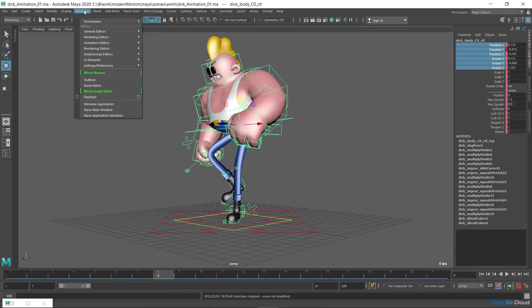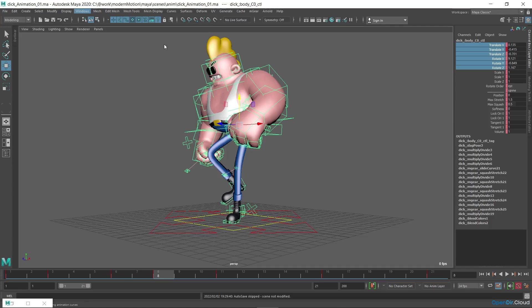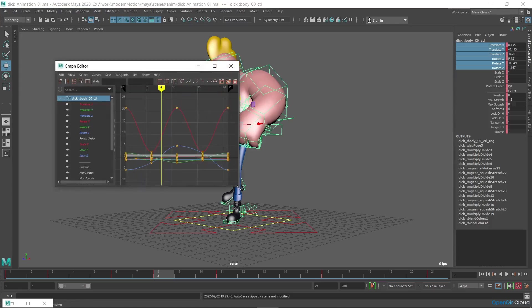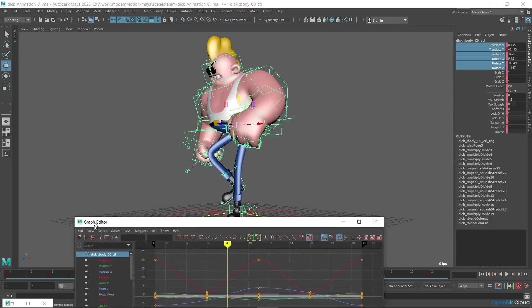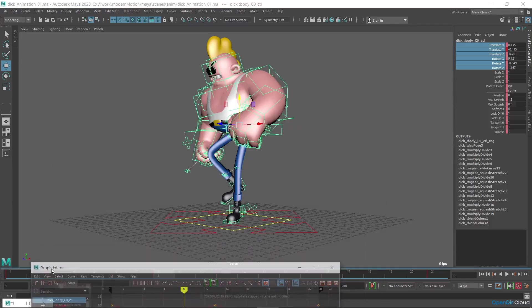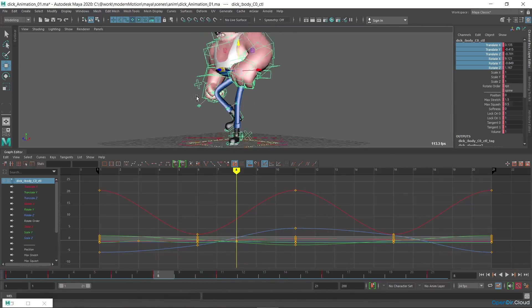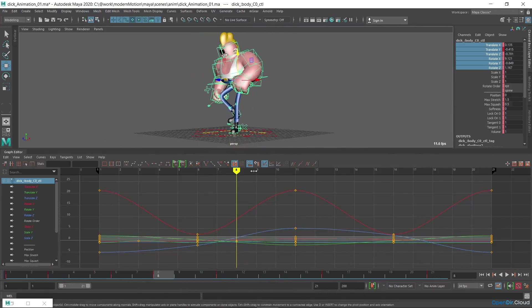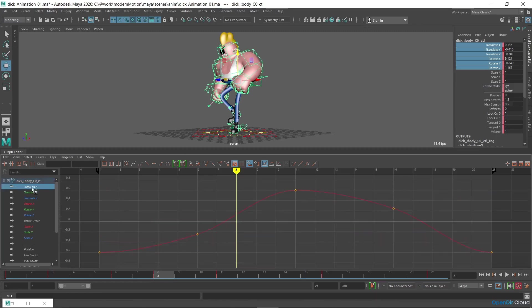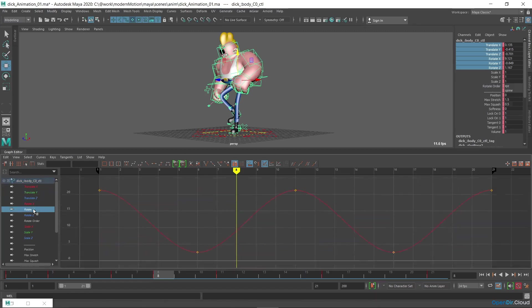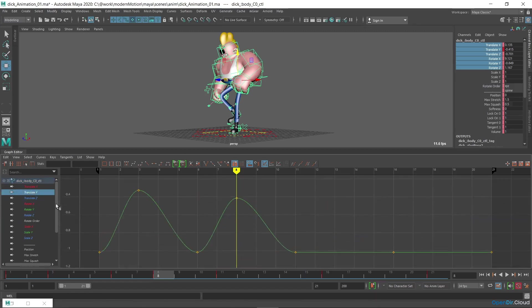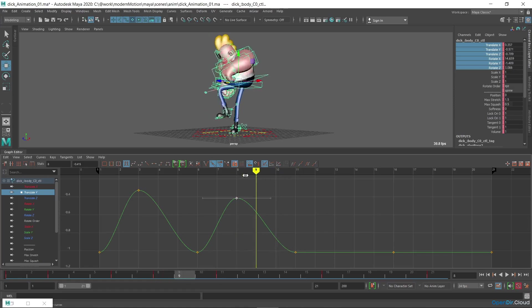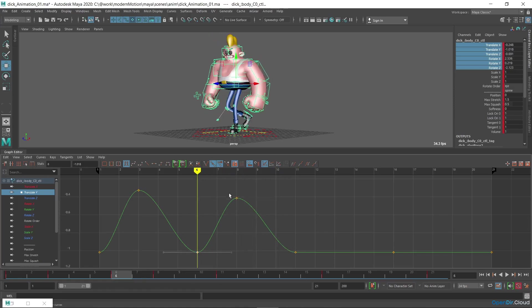For editing movements, it's easy to use the Graph Editor, a tool designed for editing animation curves. It displays graphs of channel changes over time for selected objects. The point on the curve shows the key, and the curve itself shows how the channel changes over time between keys. You can change the curve, namely the interpolation, with these buttons or by manipulating the tangents.